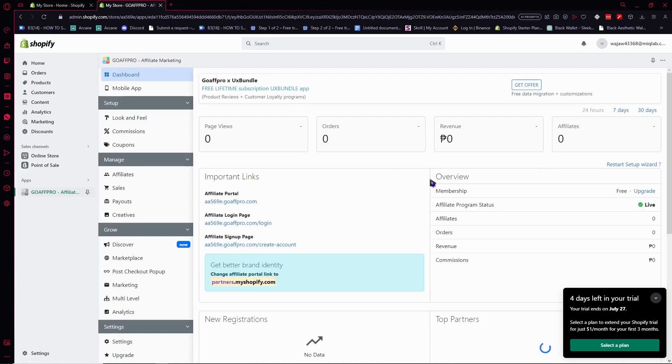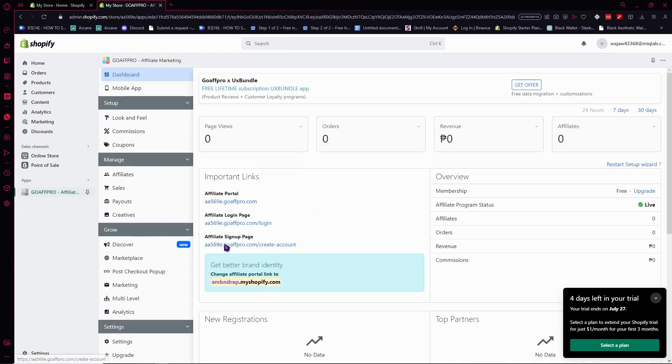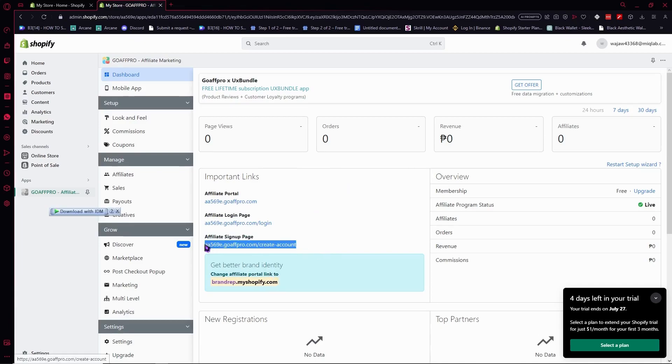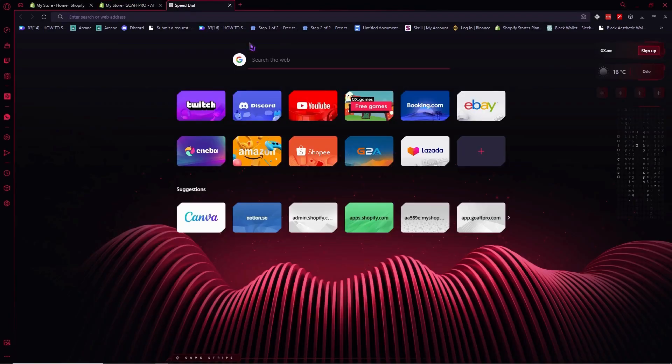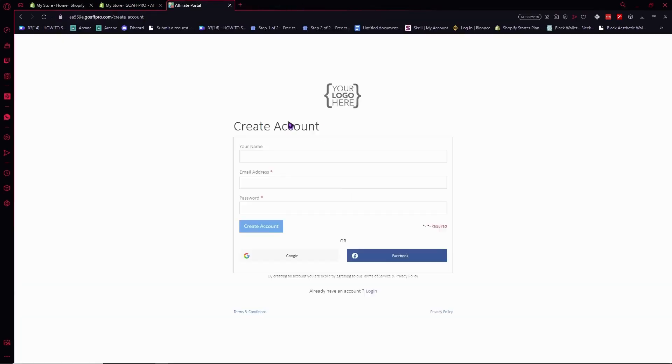Once you're here, you can see the important links. These are the links you need to send to your affiliates so they can become affiliated with your store. For example, the sign-up page is where they would sign up. This is what they would send and what they would see.